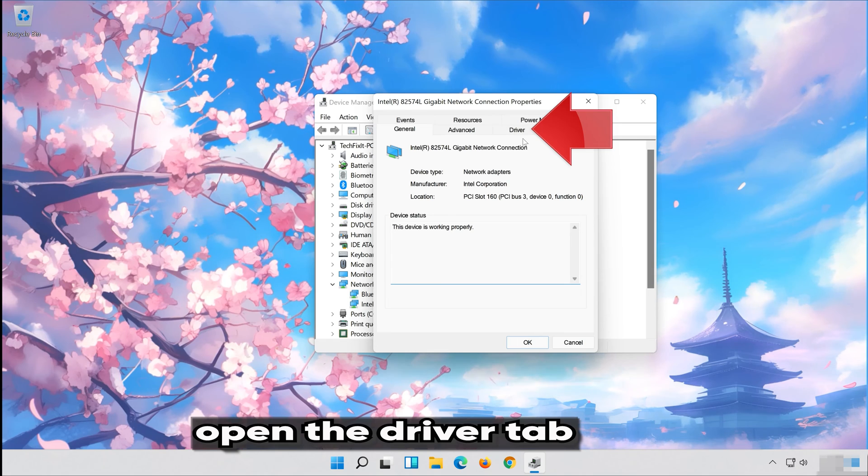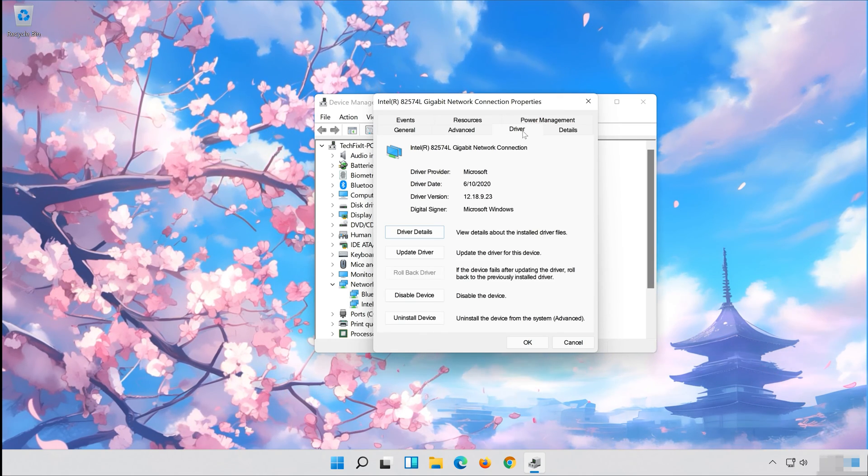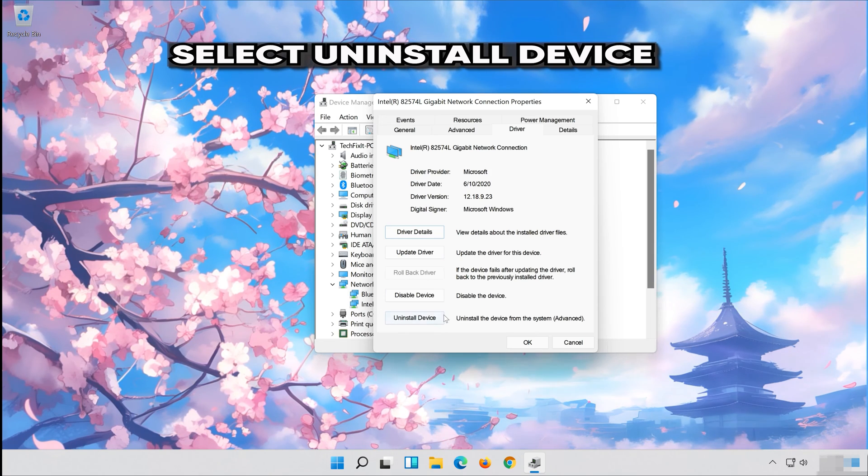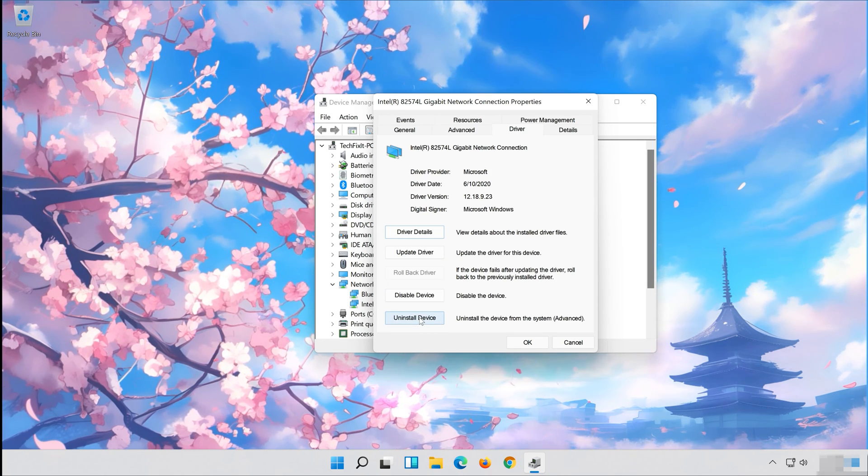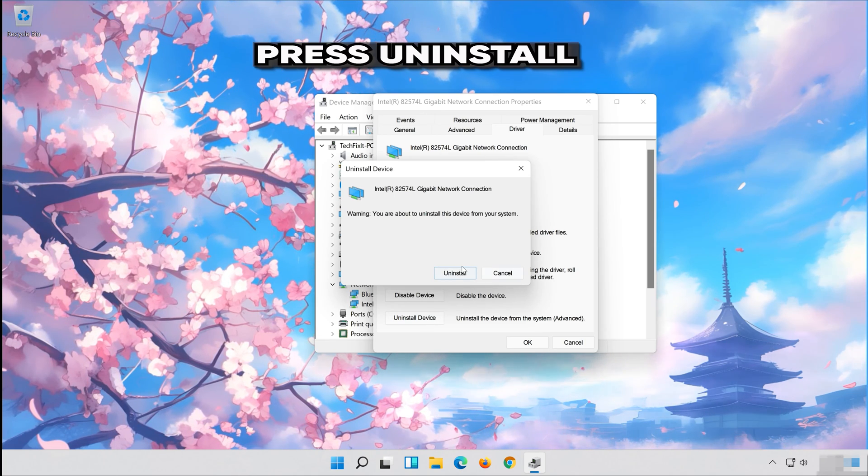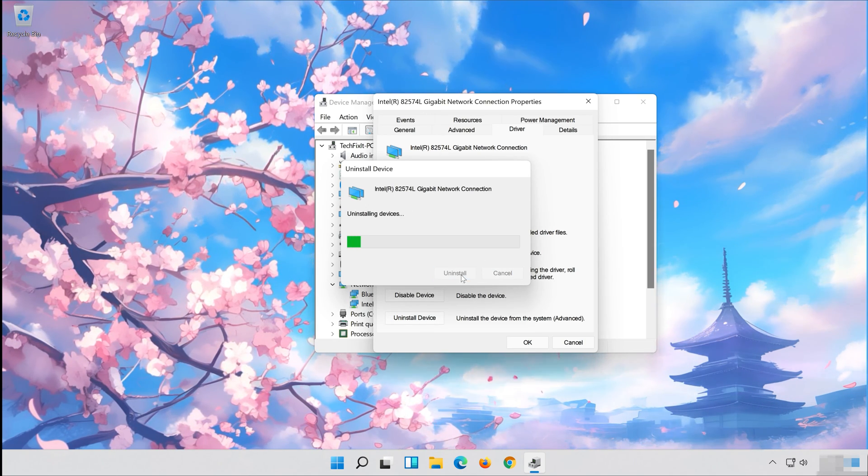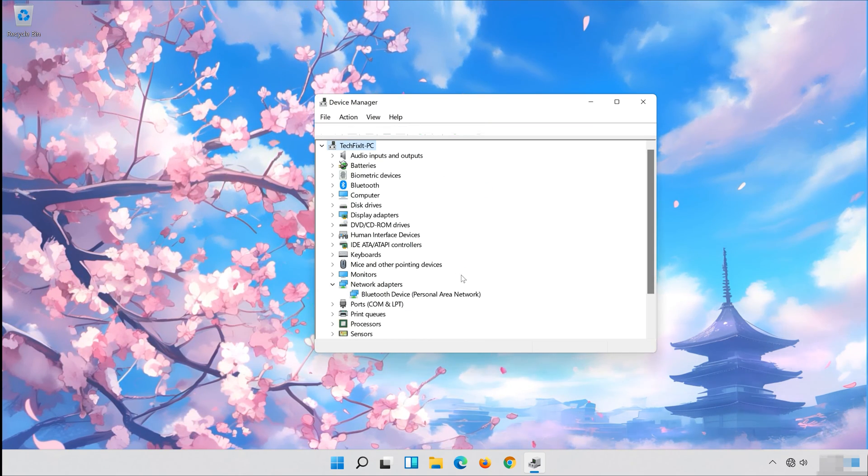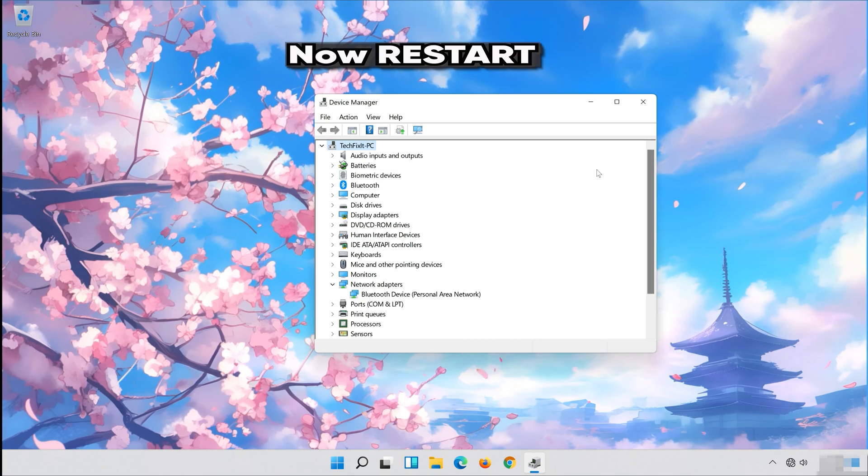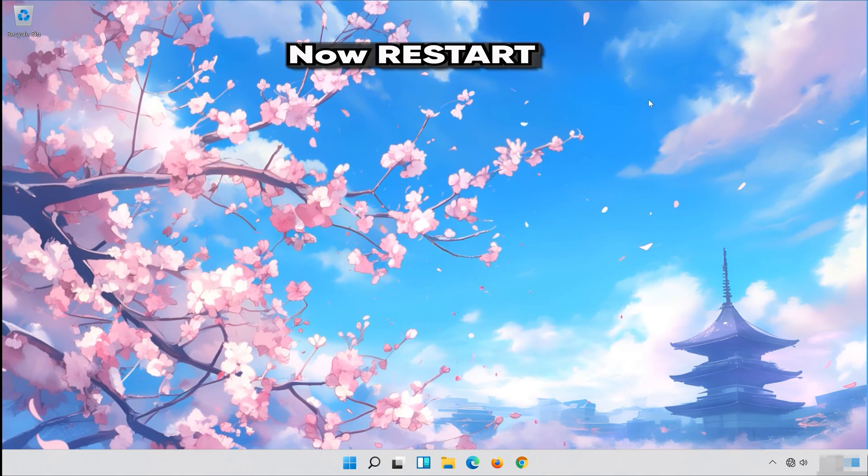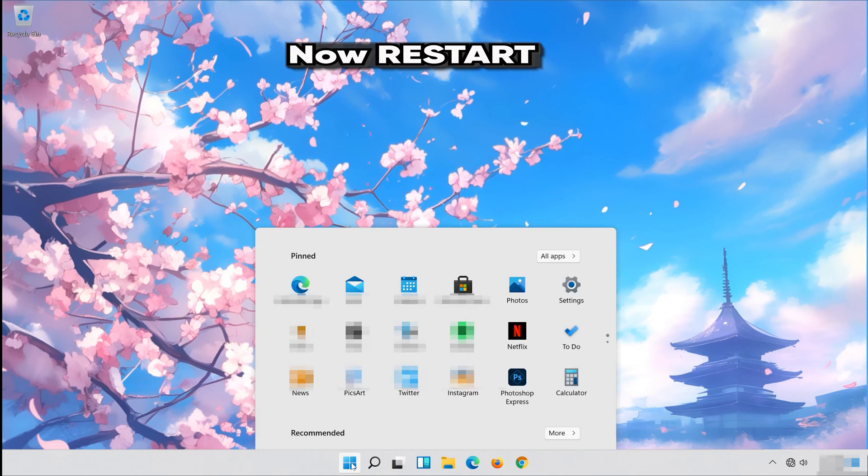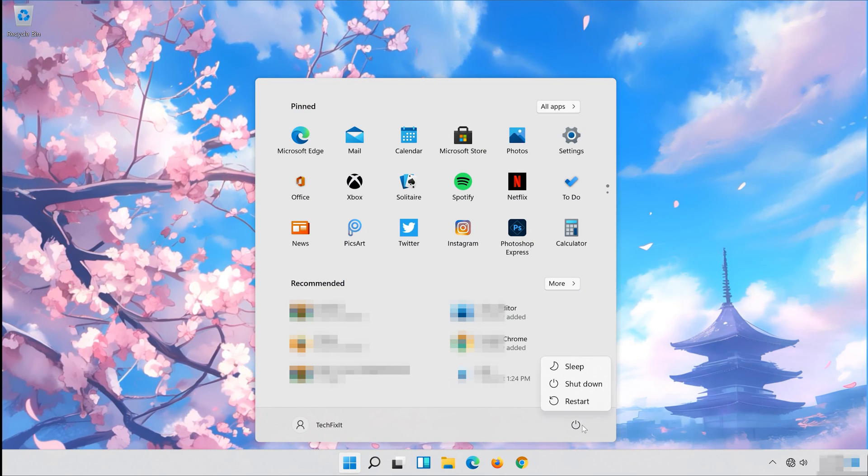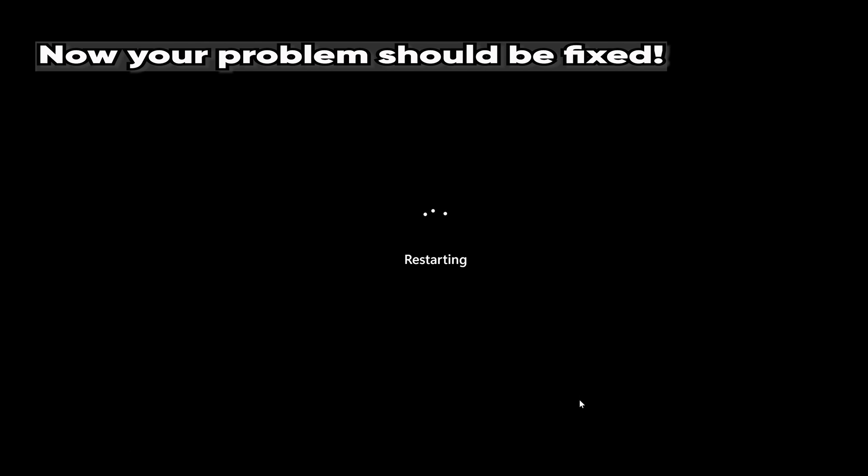Open the Driver tab. Select Uninstall Device. Press Uninstall. Now Restart. Now your problem should be fixed.